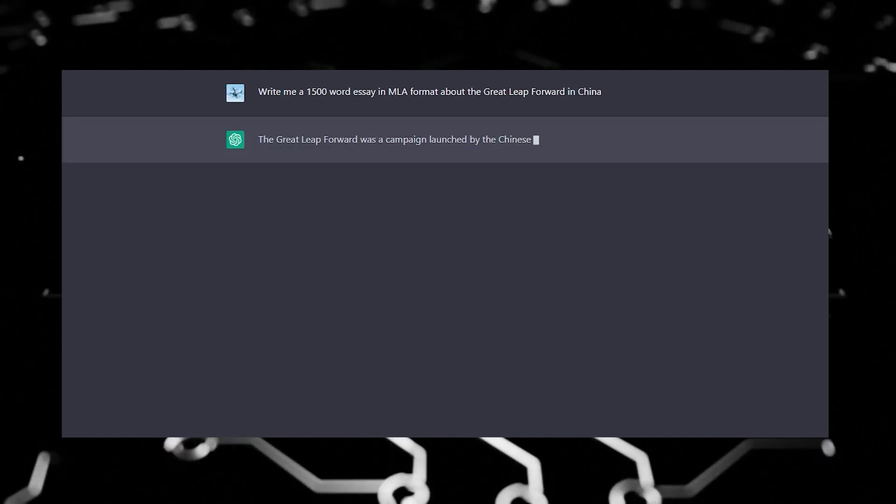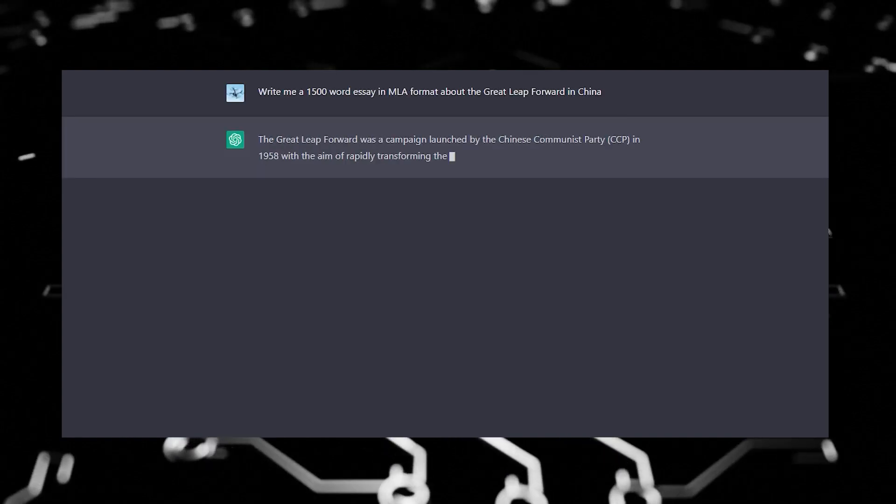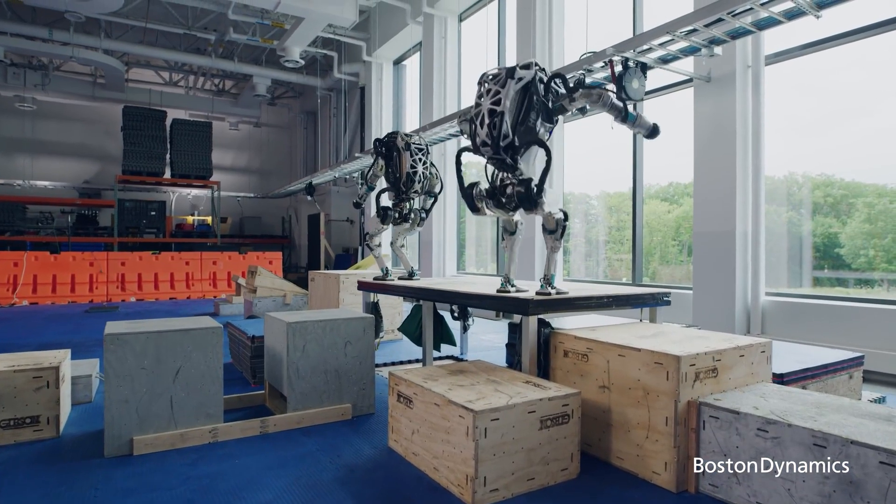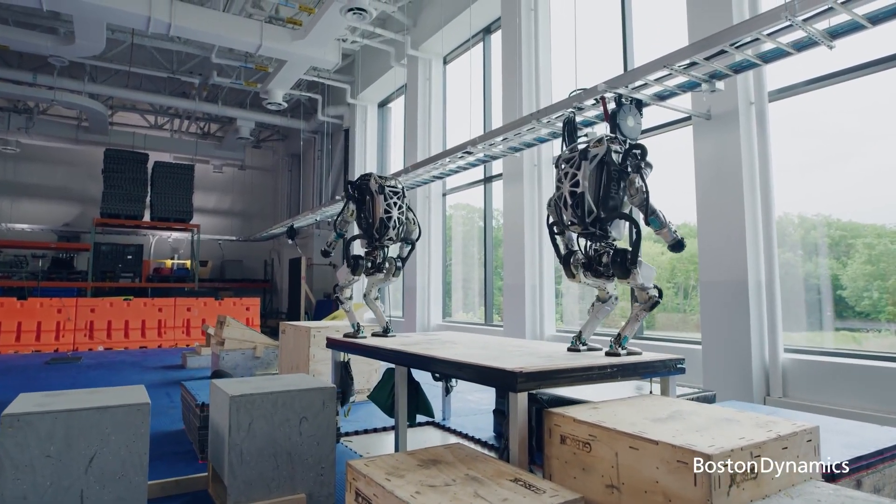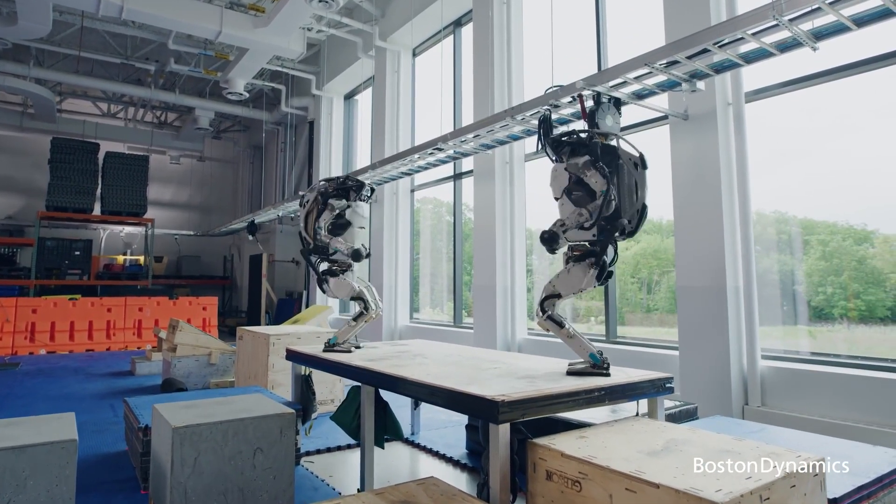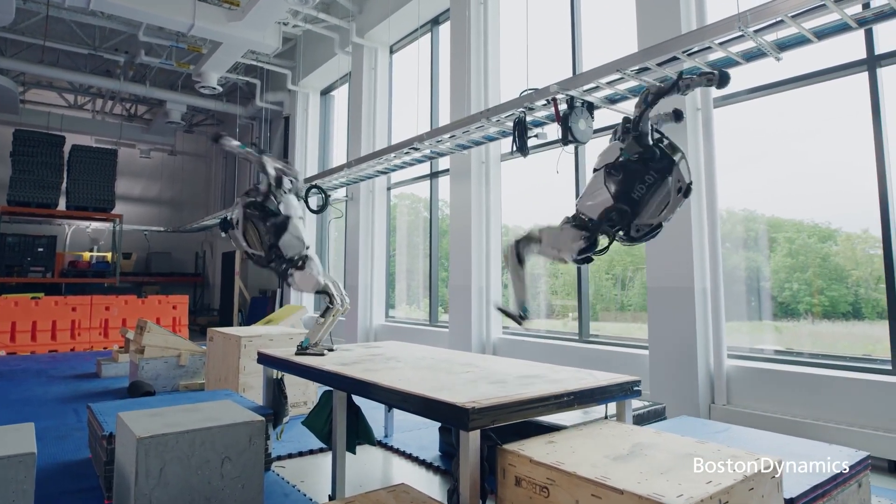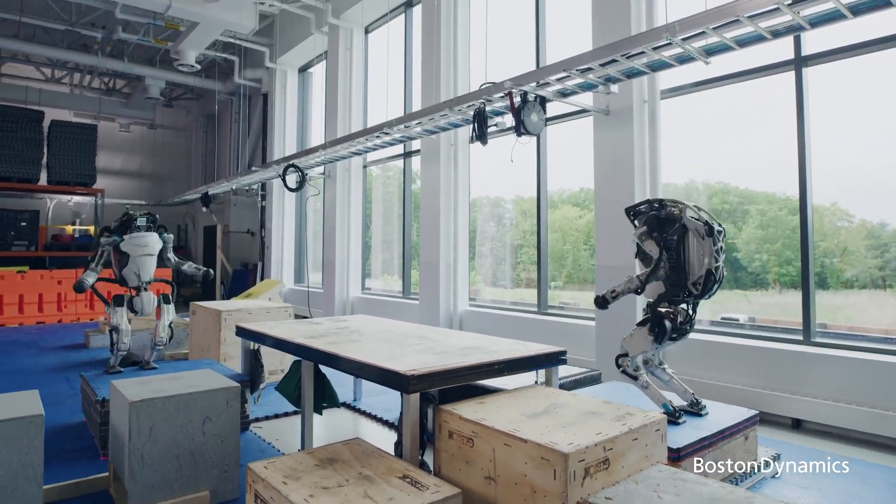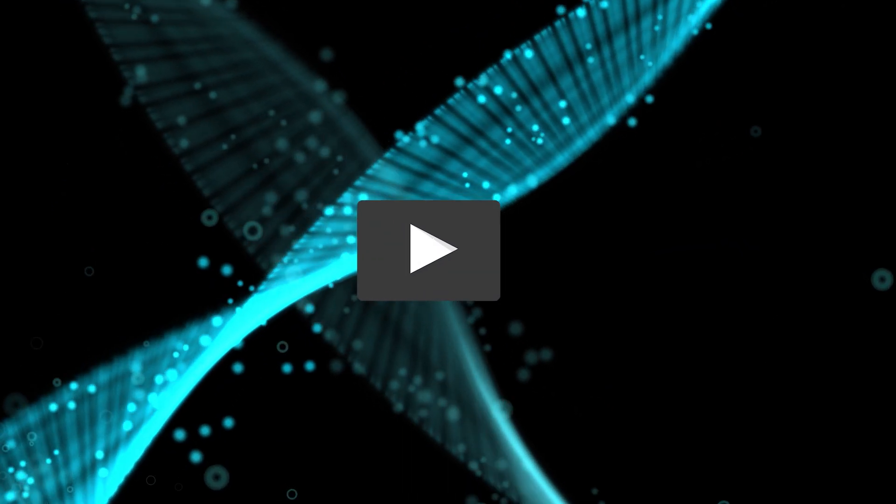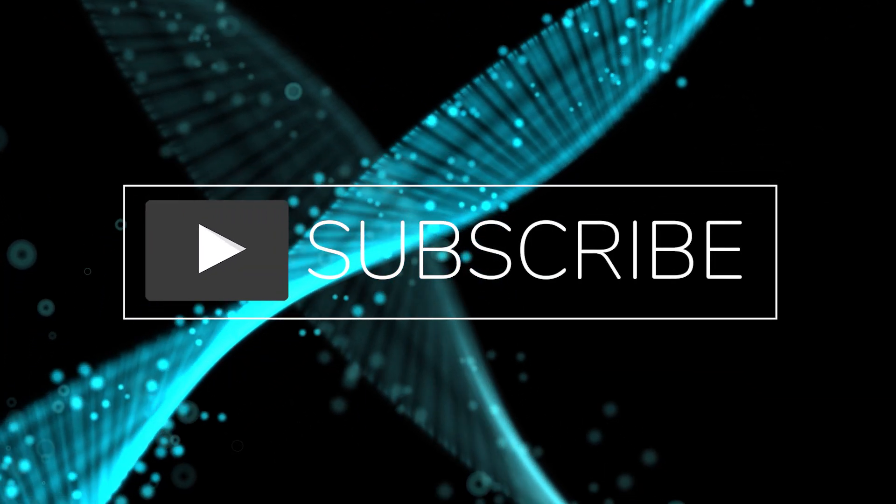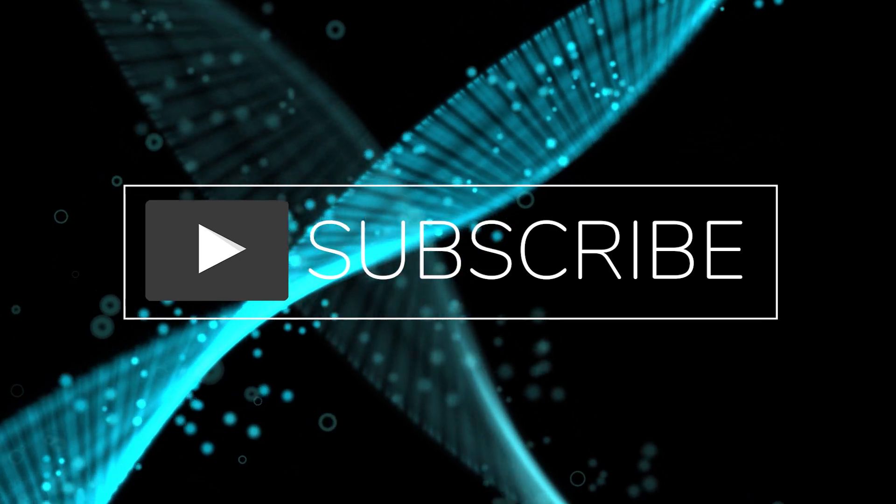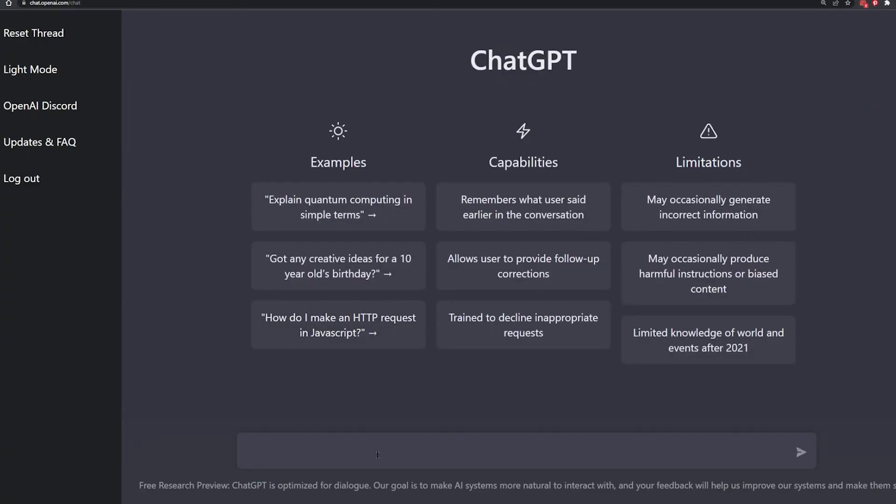By the way, this entire introduction was written by the new artificial intelligence language model named ChatGPT. But with that being said, welcome to my channel TFC Tech, where we discuss fascinating topics surrounding new advancements in science and technology. Today we're going deep on the new AI taking the world by storm named ChatGPT. So if you're as excited about this as I am, hit that subscribe button and the like button and let's get into it.